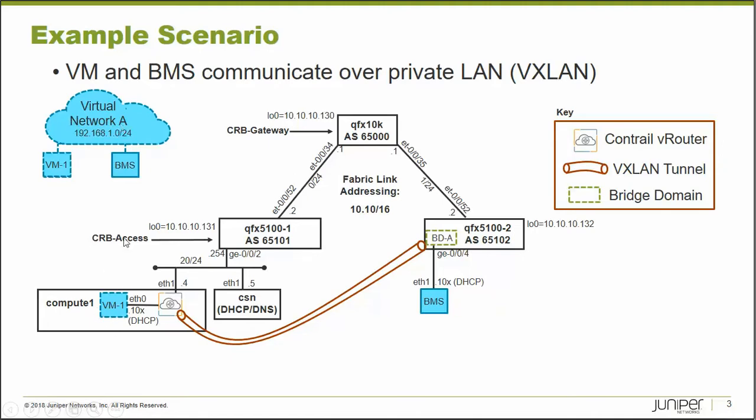But when we do this, we're going to attach a VM to a virtual network and any other devices, whether VMs or BMSs, any traffic destined to any other devices on this overlay network will get tunneled over a VXLAN tunnel.